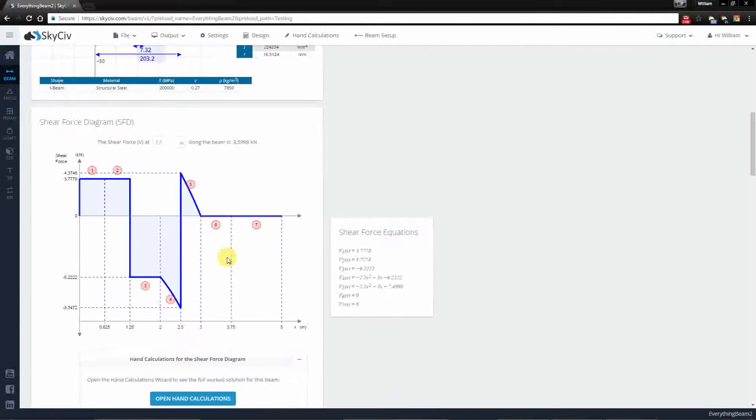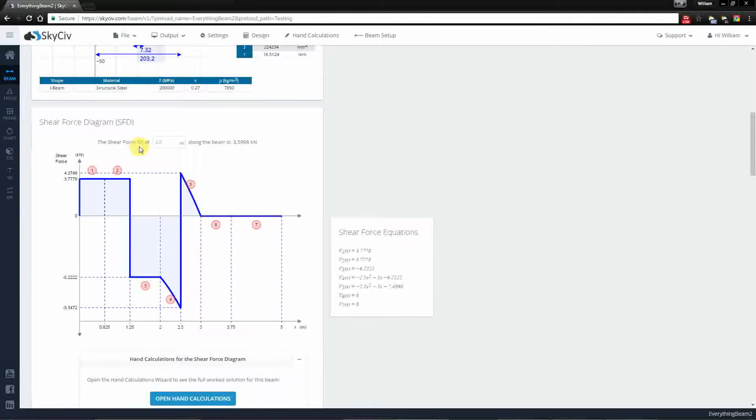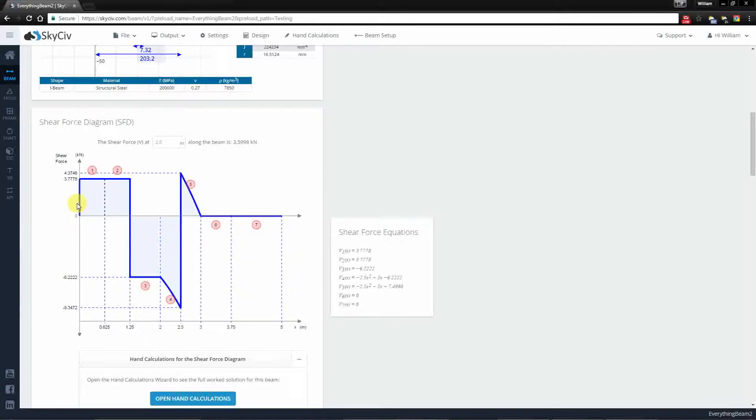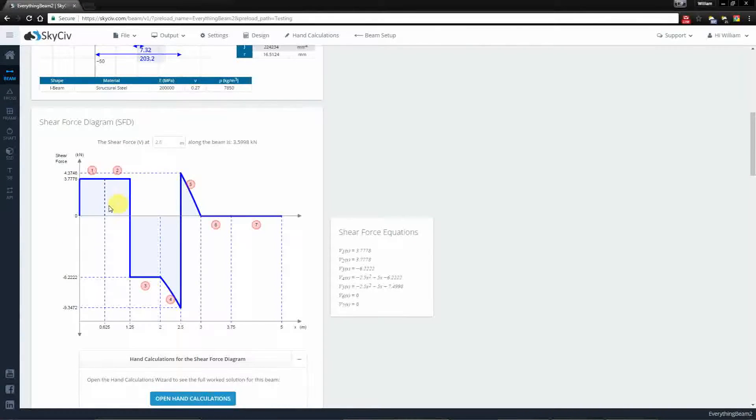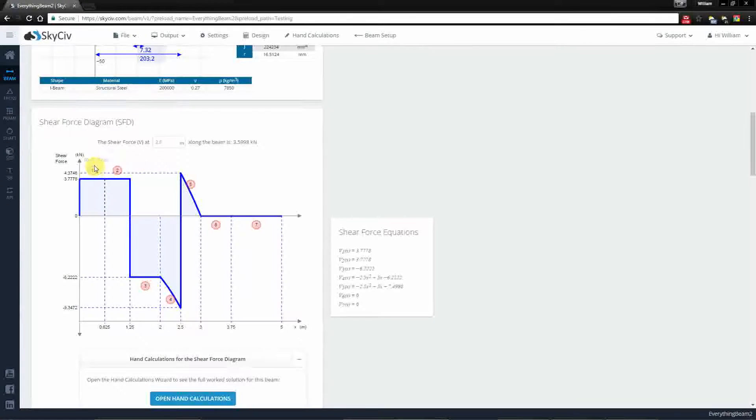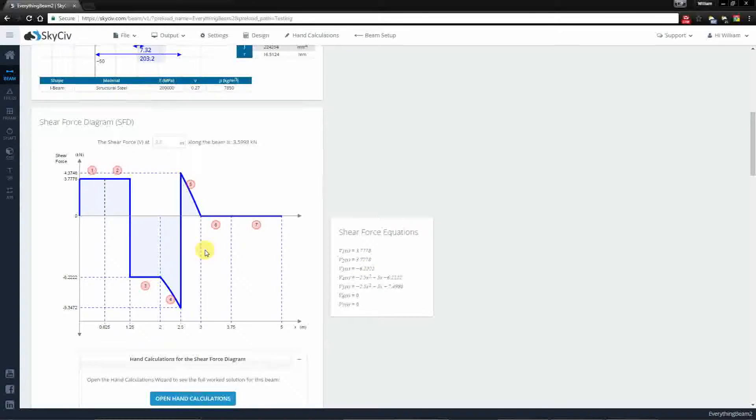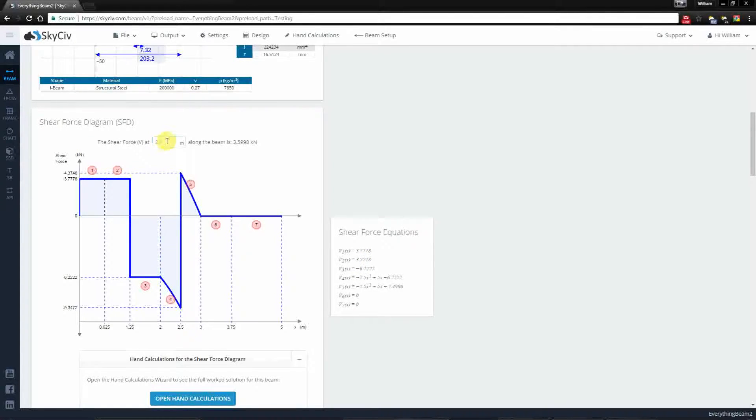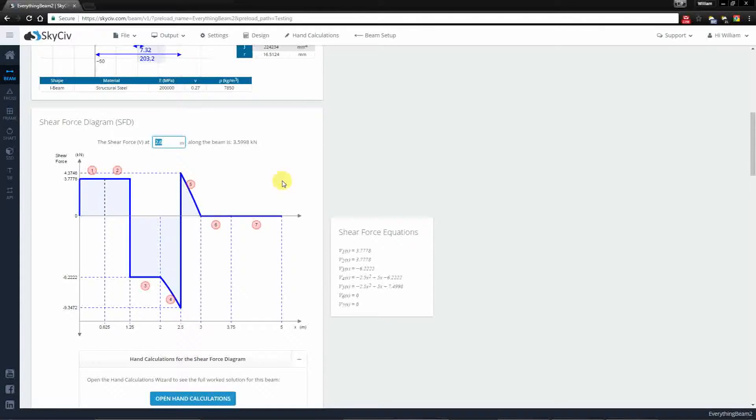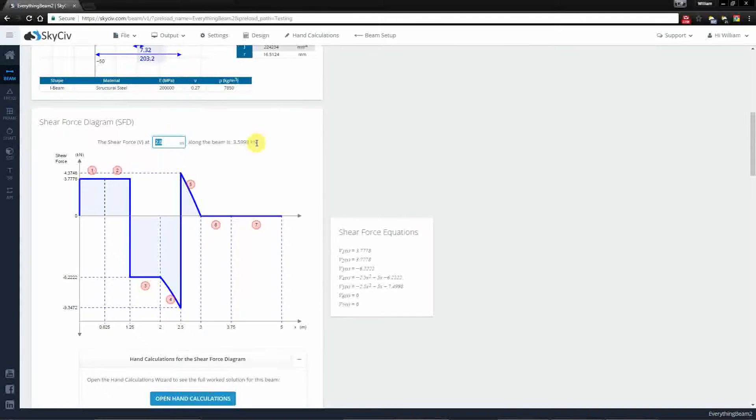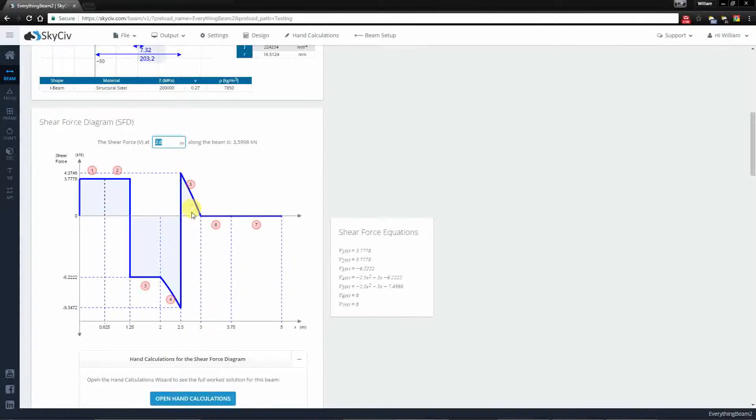Moving down you can see the shear force diagram. You will notice that the diagram plots the shear force against the length of the beam and the numbers here represent the matching shear force equations. We also have a calculator here which allows you to determine a specific value at a specific position along your beam.